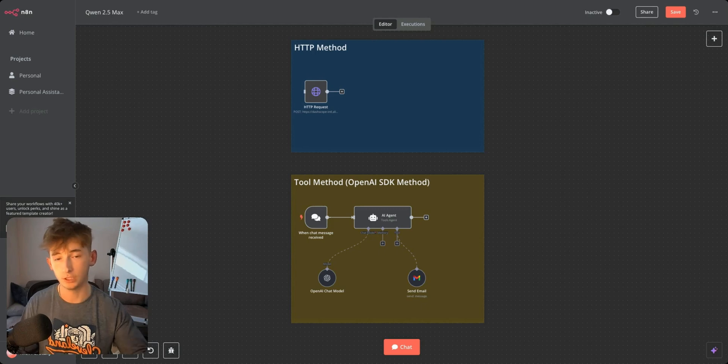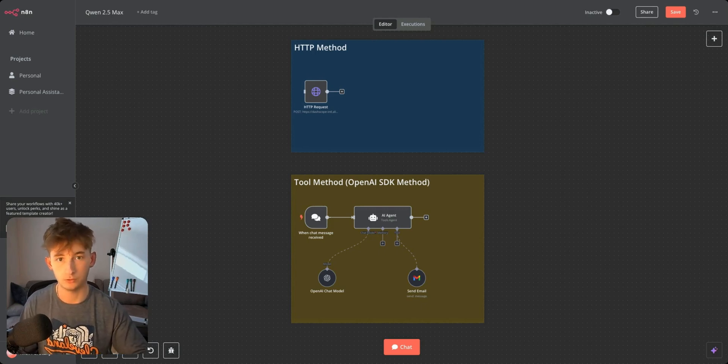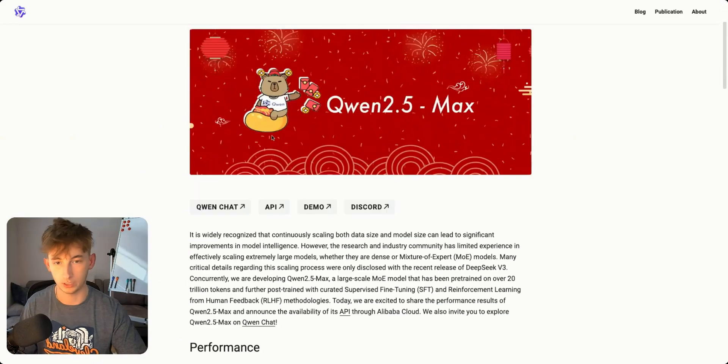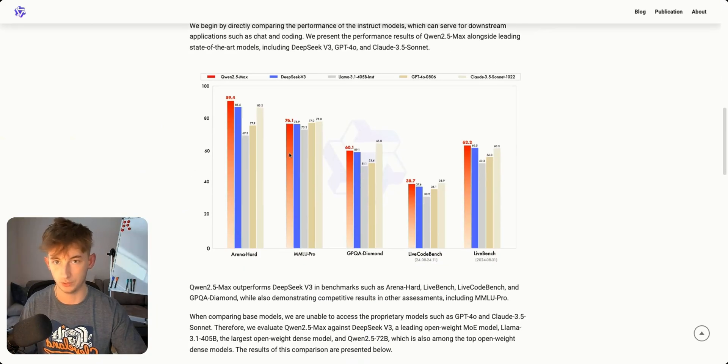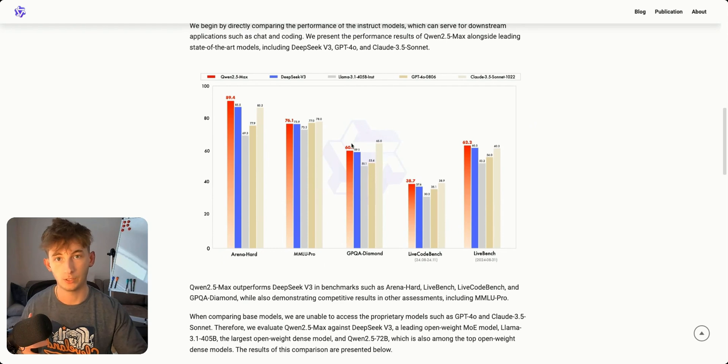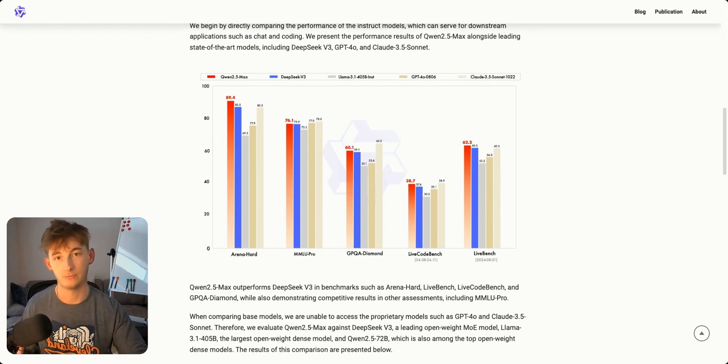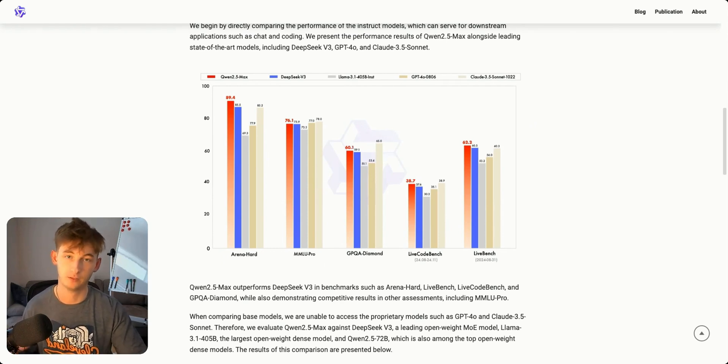Really quick I wanted to break down some of the benchmarks. I'm going to come over to this article and I will have this linked down below in the description. I wanted to explain this in the simplest way possible.